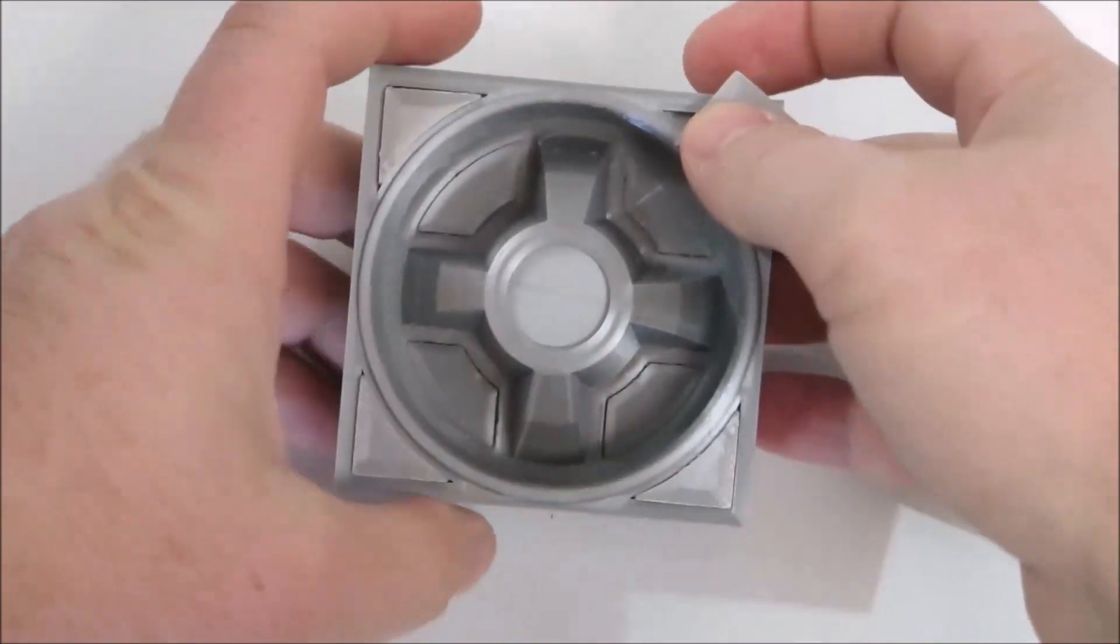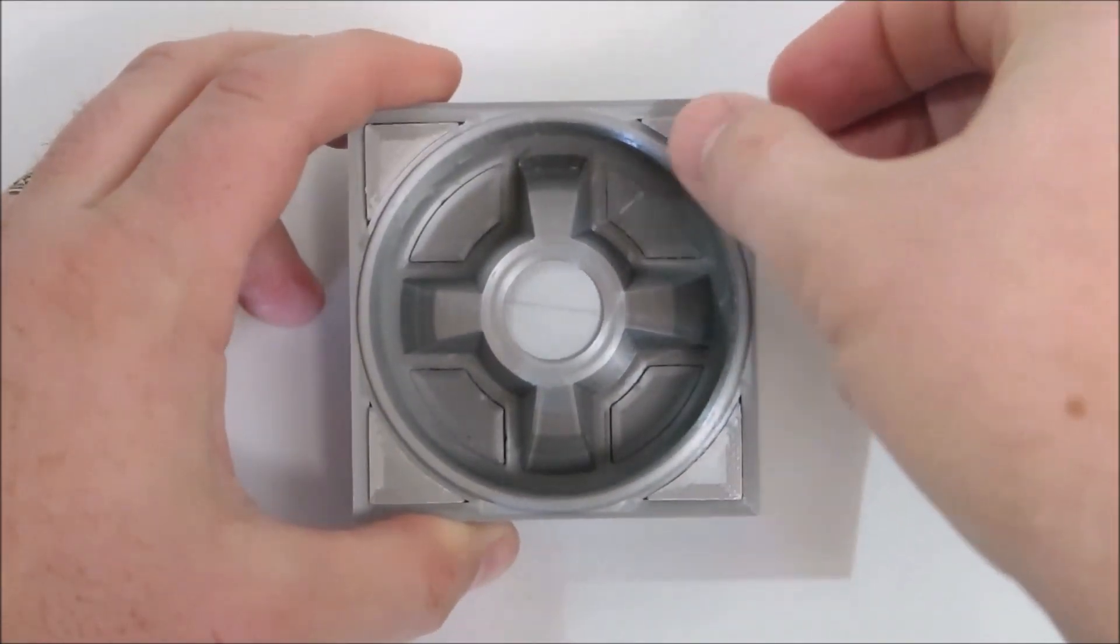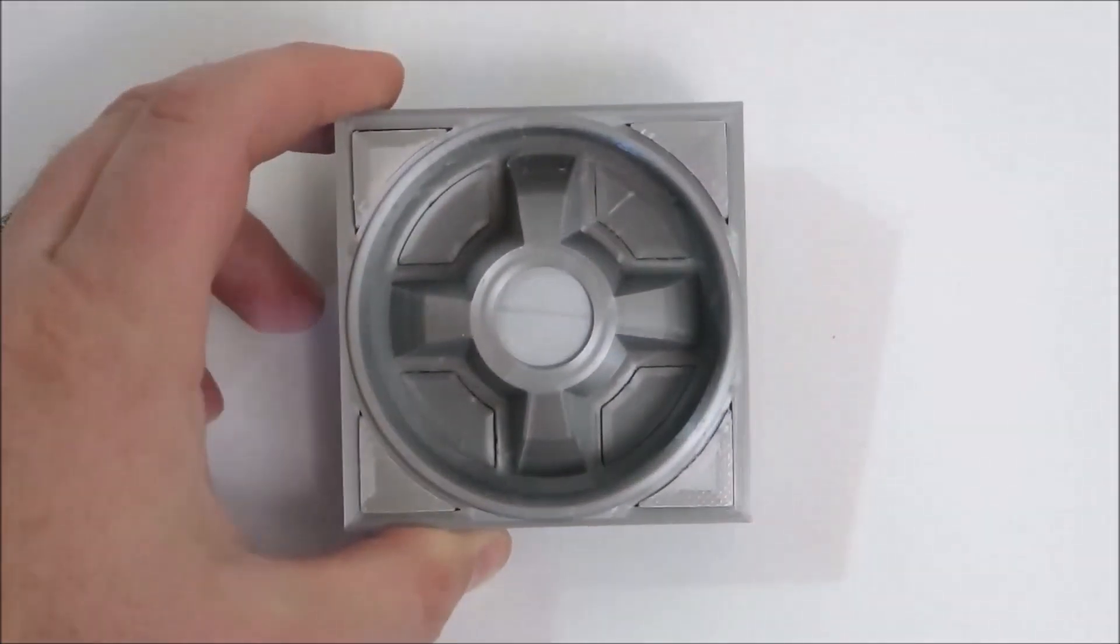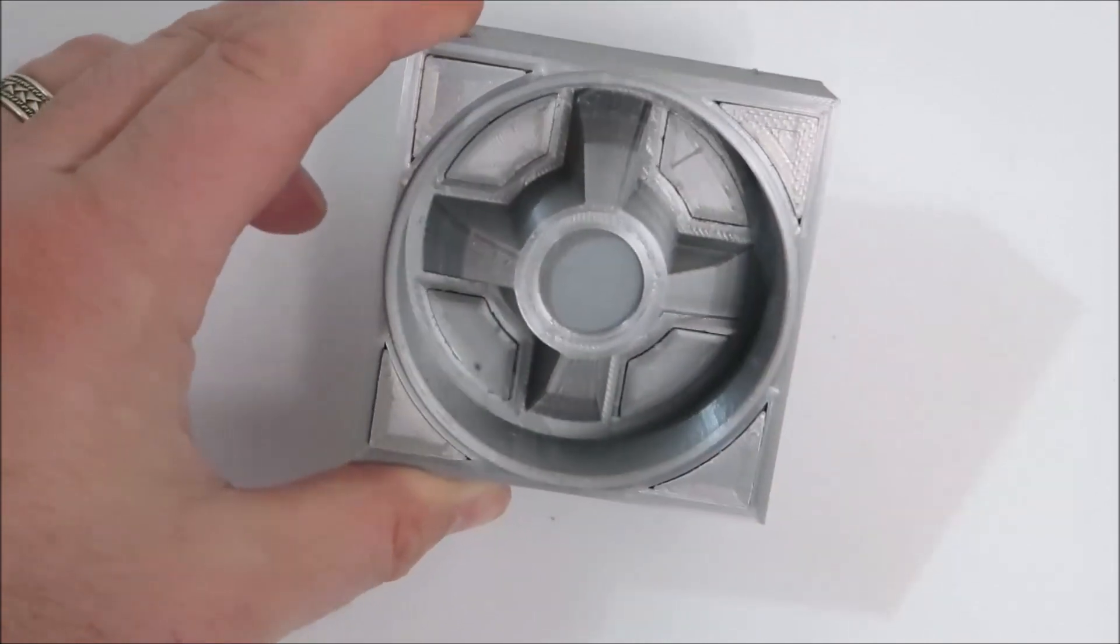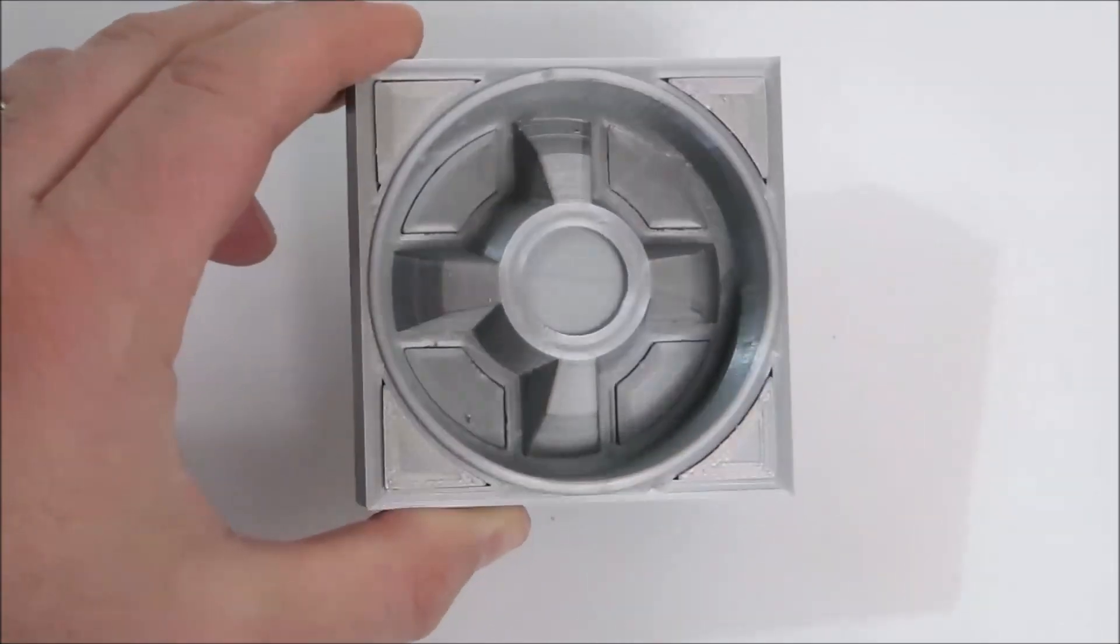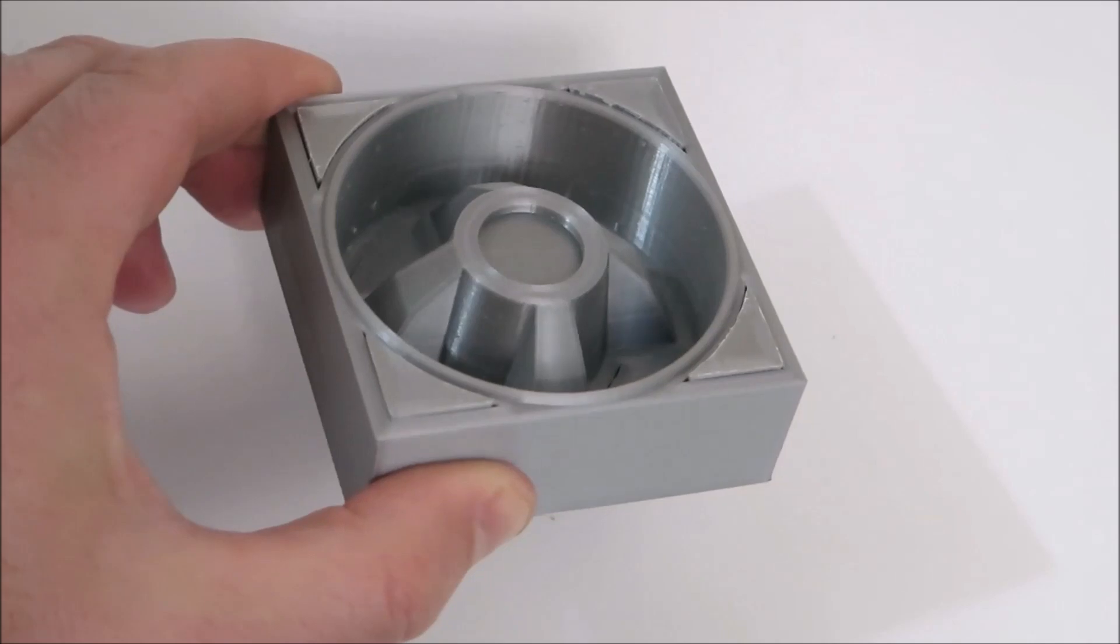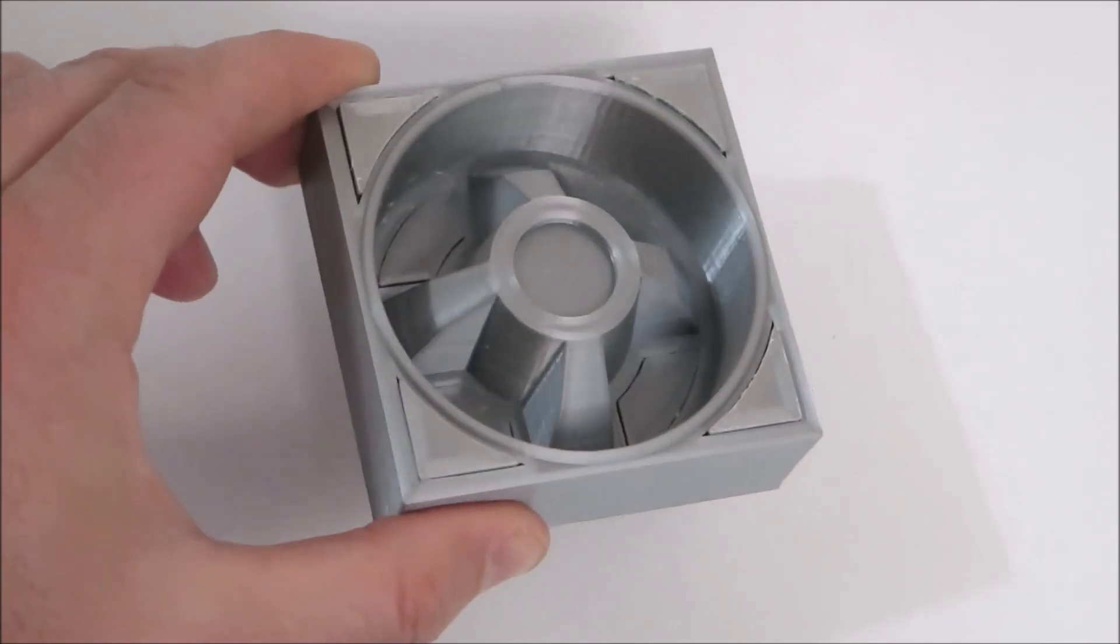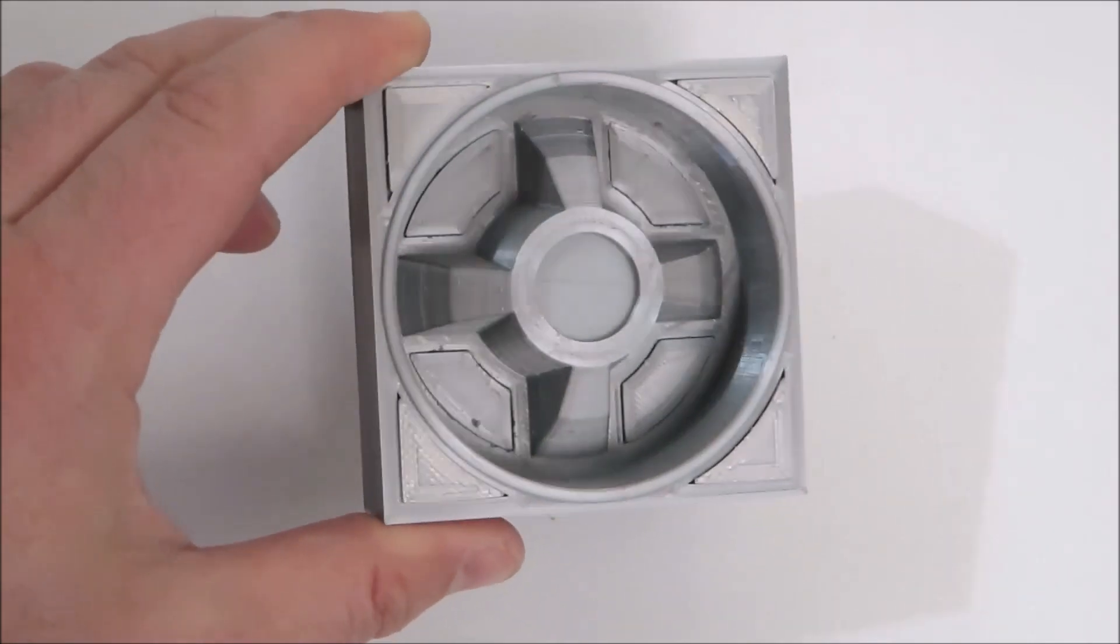Thank you very much for watching today's 3D print. If you enjoyed the video, please give us a thumbs up and don't forget to hit the subscribe button to follow along with the rest of our R2-D2 build and all the other fun projects we're working on. Thank you.